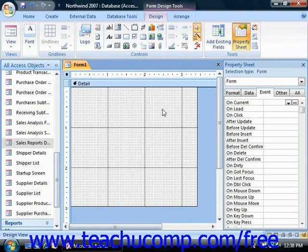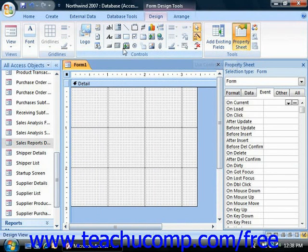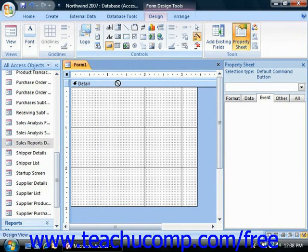Make sure that the Use Control Wizards button is selected in the controls group. Next, click the button control in the controls group on the design tab of the form design tools contextual tab within the ribbon. Then click and drag over the area in the form where you want to place the command button.